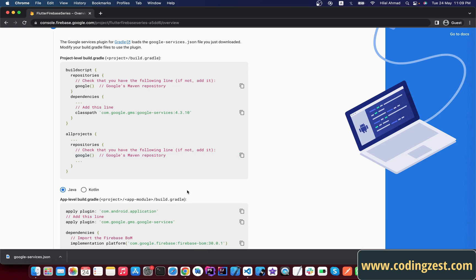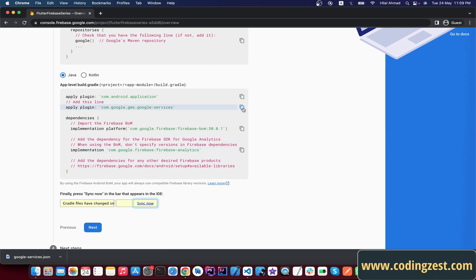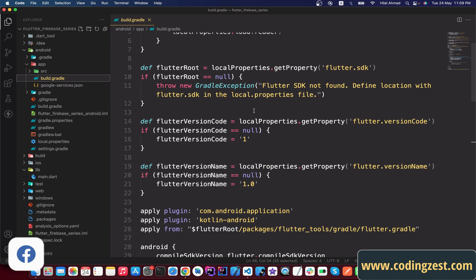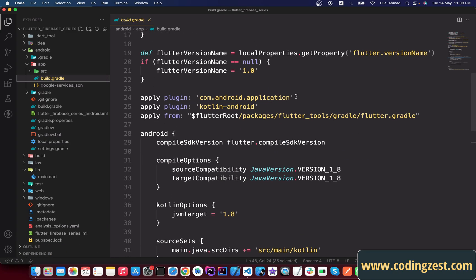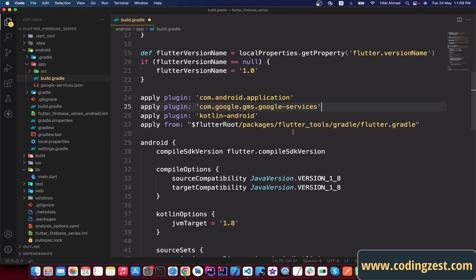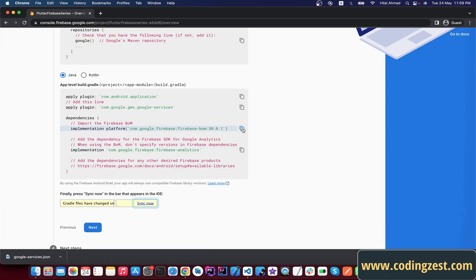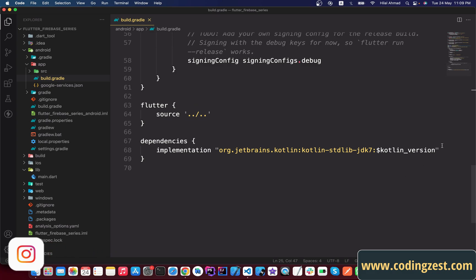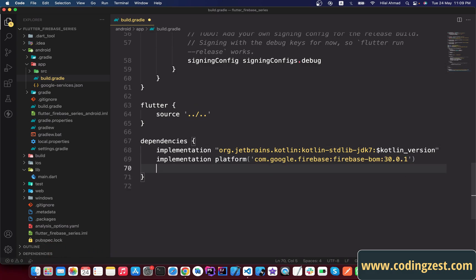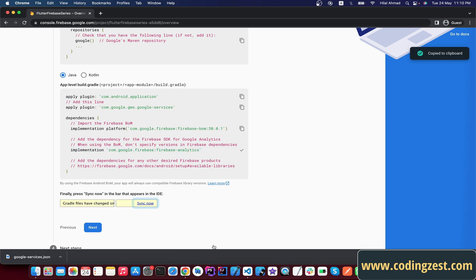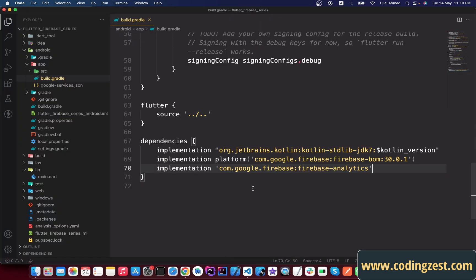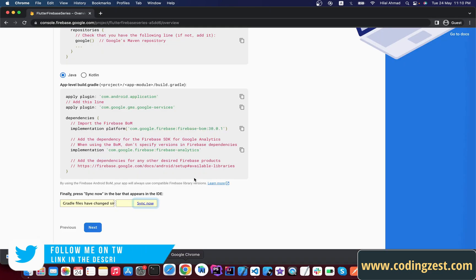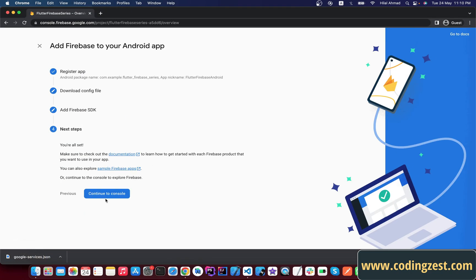Go back to the browser and copy the plugin. Now open the app-level gradle file — go to the app directory and open build.gradle. You'll see the plugins section, paste the plugin below it. Then copy the two Firebase dependencies and paste them into the dependencies section. Save the file — our Android application is now added to Firebase. Click Next, then Continue to Console.